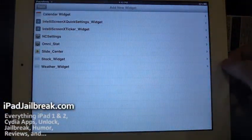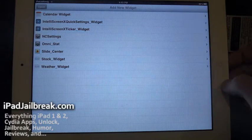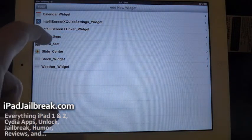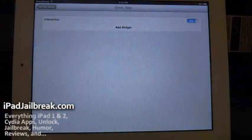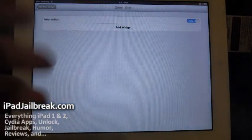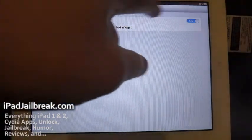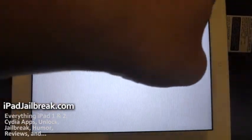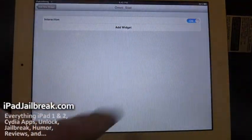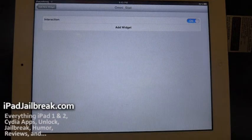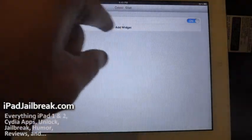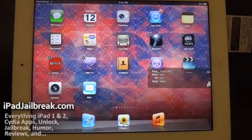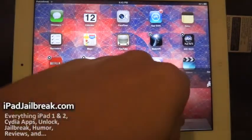You tap and hold, and it'll bring up your different options for widgets. You just select your OmniStat or whichever widget you'd like to add. You have an interaction on or off. If I have it off, then I wouldn't be able to flip through the different screens. So I'll leave the interaction on, hit add widget, and it pops in here.